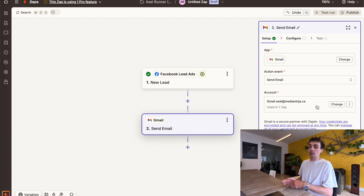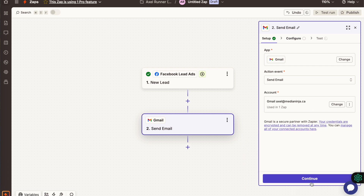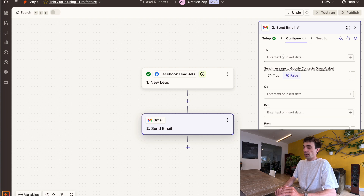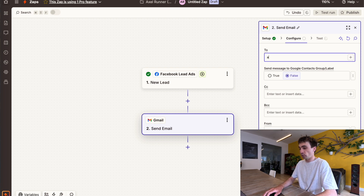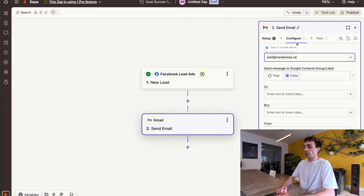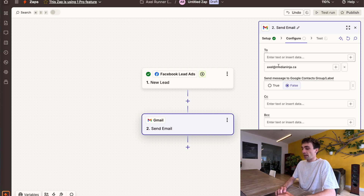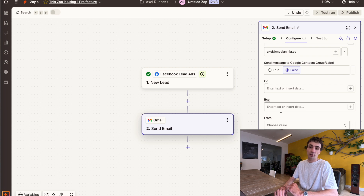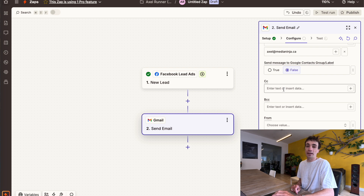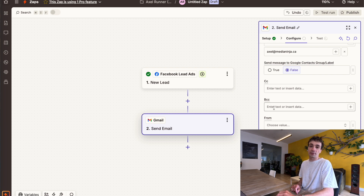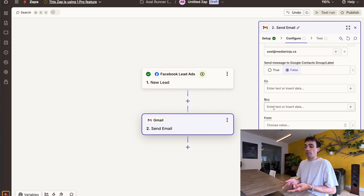For the action step, I'll click on Gmail and select the action event. I want to receive an email with all the information from my Facebook lead ad, so I'll click send an email as the action, using the Gmail account I connected previously. This gives you an option because you might have multiple Gmail accounts — I only have one, so I'll use that one. For the 'To' field, I want to send it to myself. Make sure whatever email you want to receive these leads on is in the 'To' field. Leave send message to Google contacts group label on false. For CC and BCC, if you want multiple team members to receive these emails, you can add their emails there, but I don't need that here.